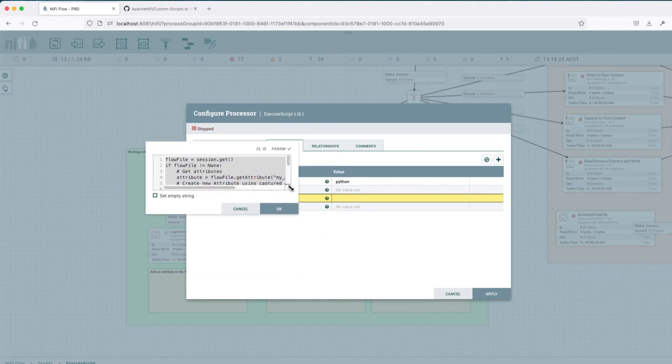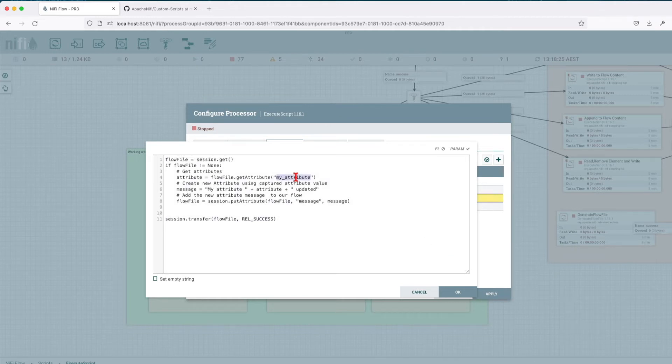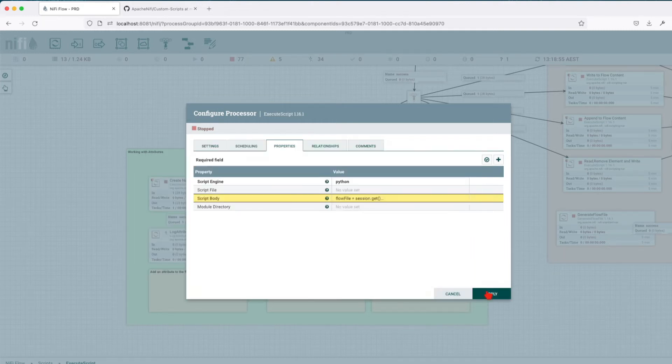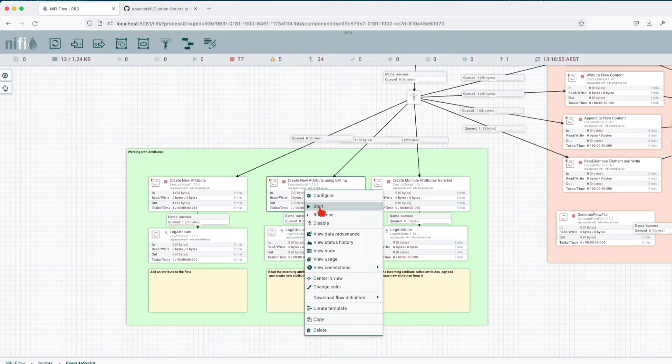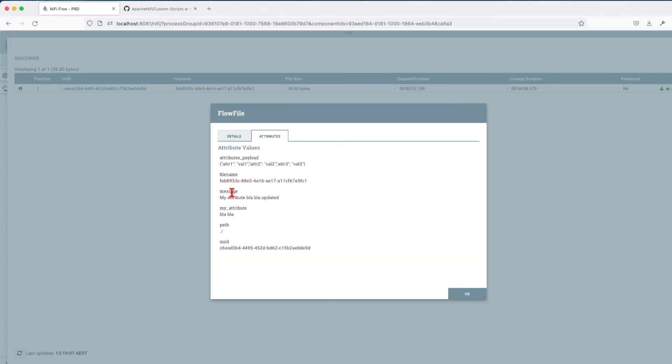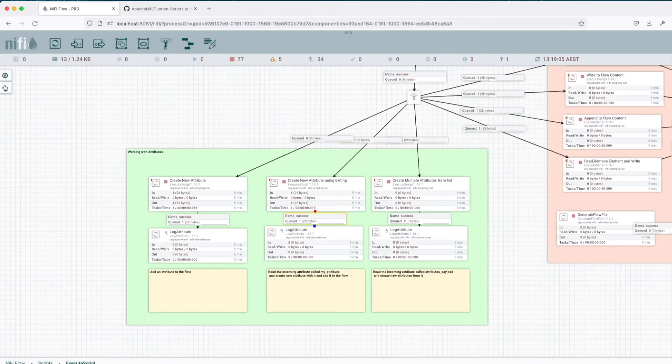Let's go to the next example, create a new attribute using existing incoming attribute. So what we're going to do here, we're going to take one of the attributes that we set previously and we're going to take this particular attribute called my attribute. We're going to capture the value and we're going to concatenate it with some strings. So you can see here I'm creating a new message and then generate the new attribute called message and attach the message which is this particular created attribute. So let's run this one and let's look at the flow file. So we can see here the message it's now having my attribute blah blah which is the value of this particular my attribute updated. So that's how we update an incoming attribute.